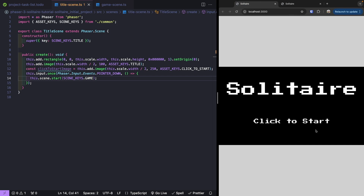To make our game a little less static, we're going to update our click-to-start image to flash slowly on screen. To create simple animations like this, we can use what's called a tween in Phaser. A tween allows us to manipulate properties on a game object to any value based on a duration and easing type. Tweens are stored in the tween manager. For our use case, we want to target the alpha property and animate it between 0 and 1 — from visible to invisible — and repeat that cycle.